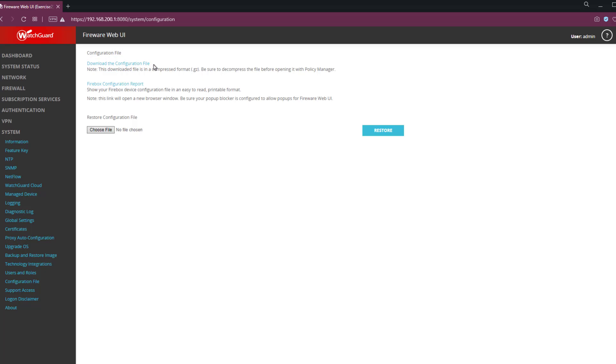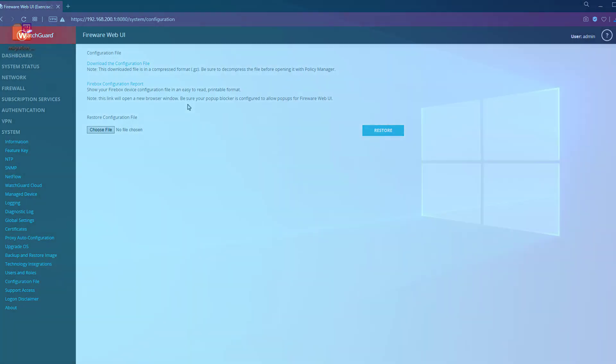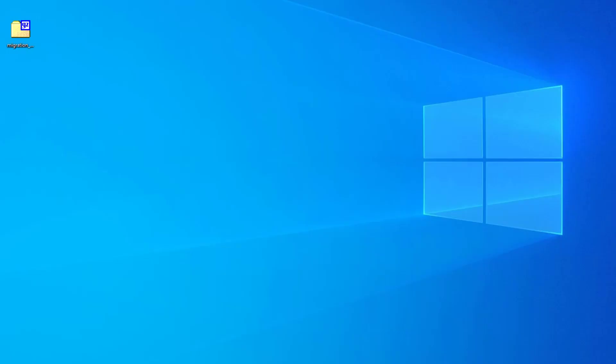This is something you should do regularly, just in case there's ever a device failure or you make a configuration change that causes you to lose access to the device. I'm going to download this right now, and now that it's downloaded, I'll take a look at it just to show you what's inside.